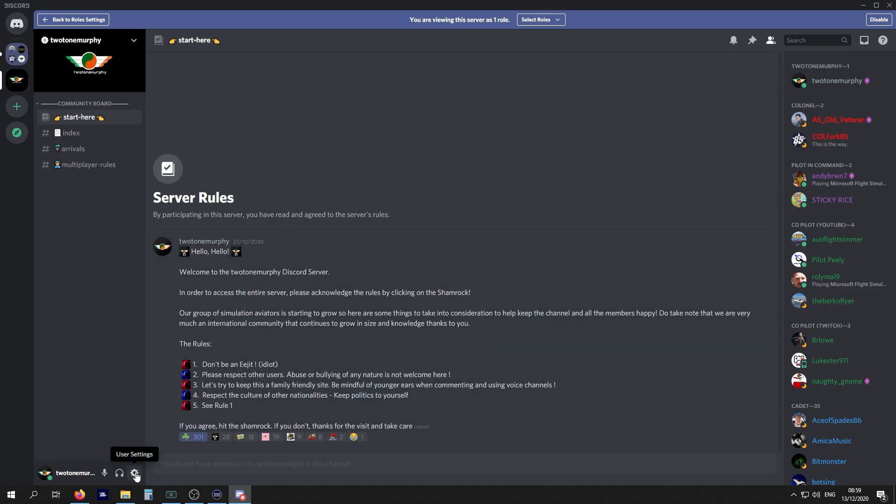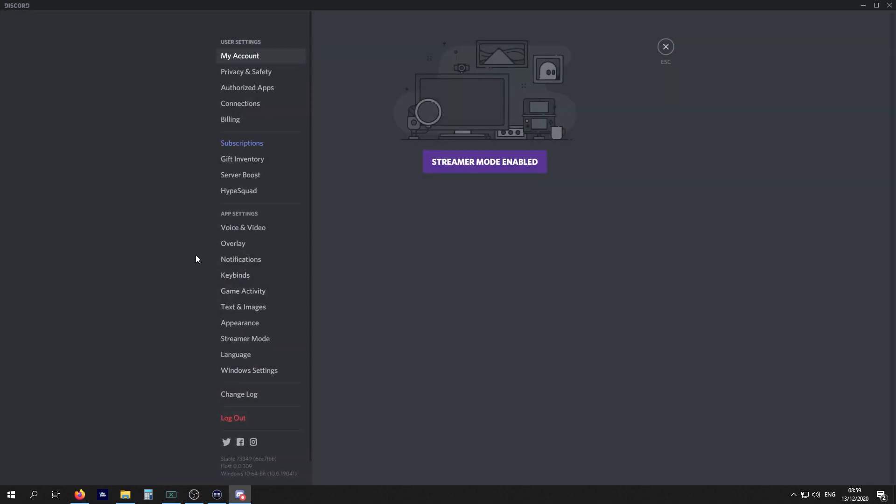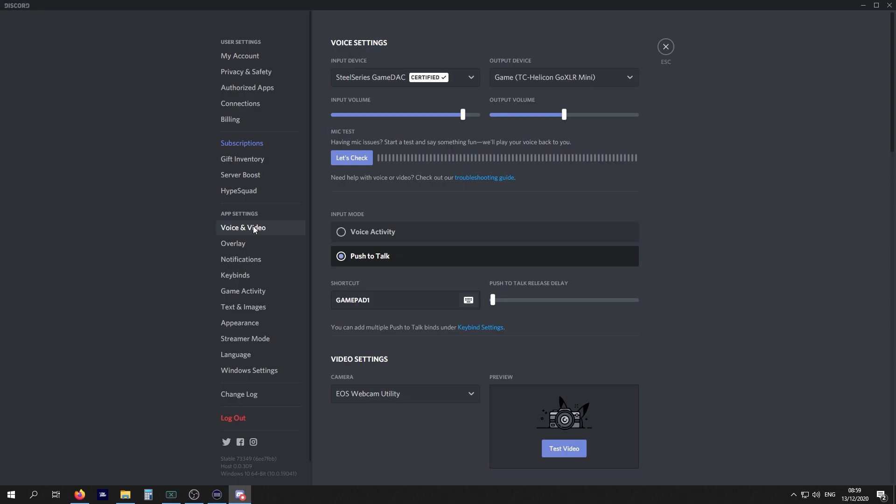Before we go any further, I want you to set up your audio. This is important. Click on user settings, the little gear down here. Click on voice and video. Up here you'll have your input device and your output device, basically your speakers and your microphone.